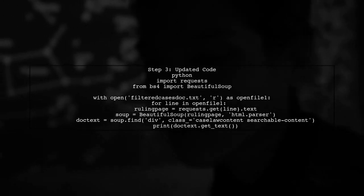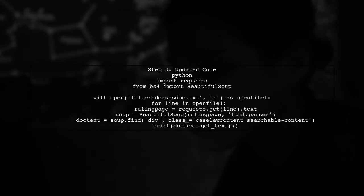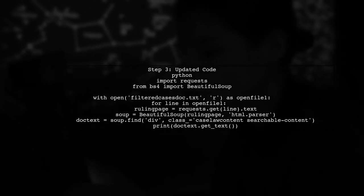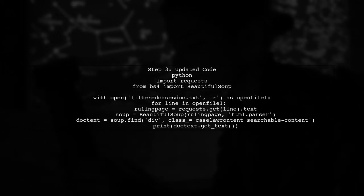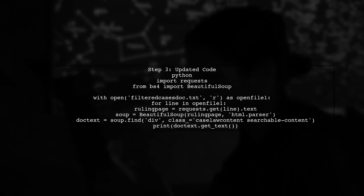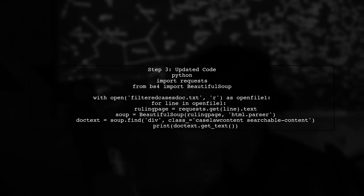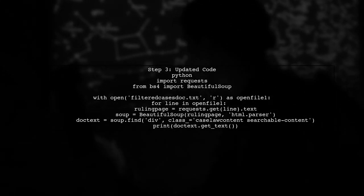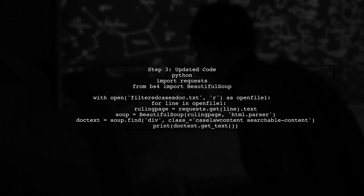Now, let's look at the updated code. This will allow us to retrieve only the text from the specified div, excluding any HTML tags.